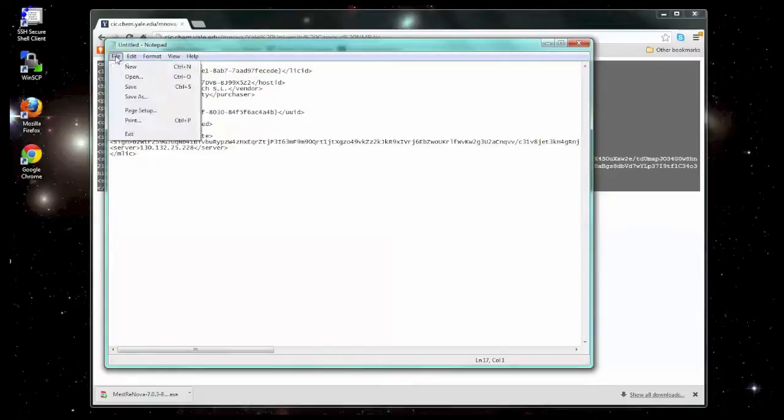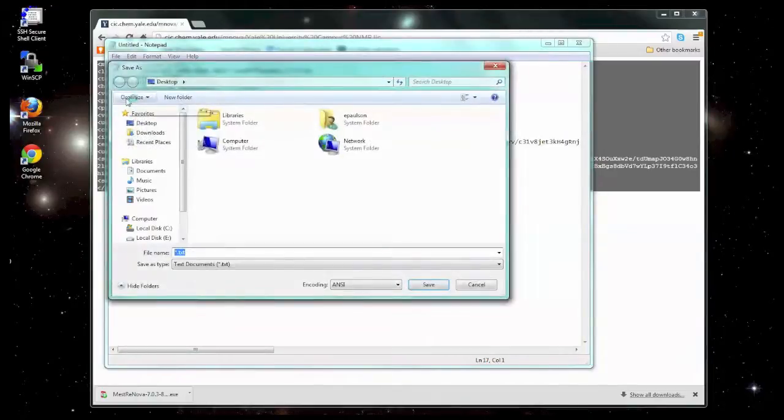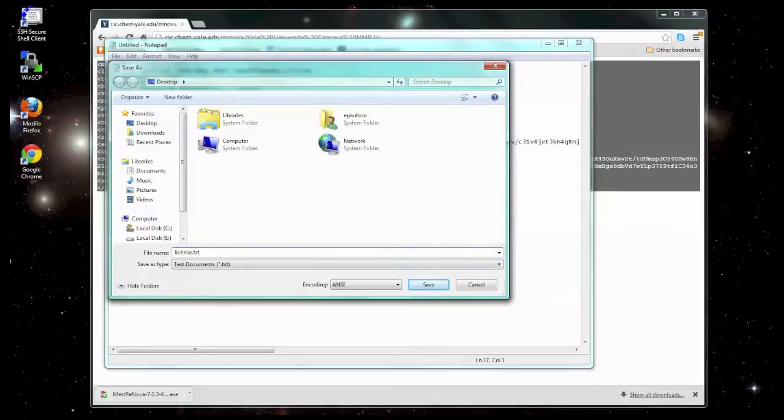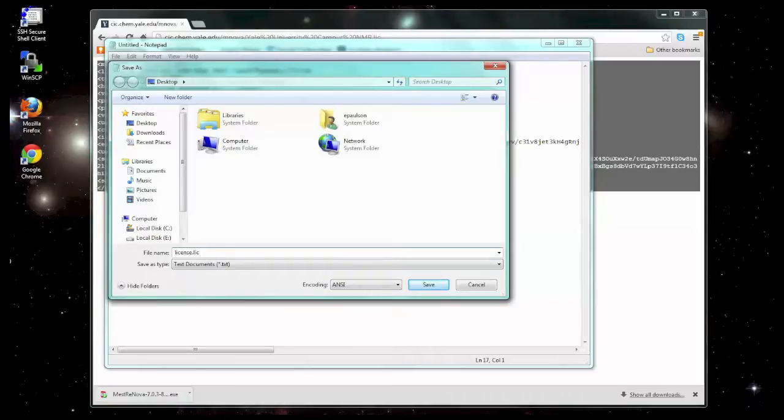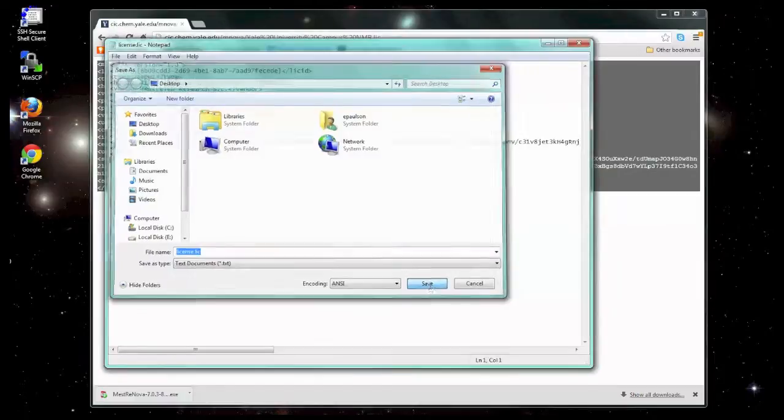Then select File, Save As. You can name it anything you want, but make sure you save it in a location that you can find later and with a name that you'll recognize later. It will help you if you change the extension from TXT to LIC. It will be easier to find later on once you are doing the activation process. Go ahead and save it.